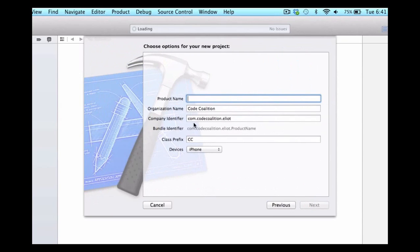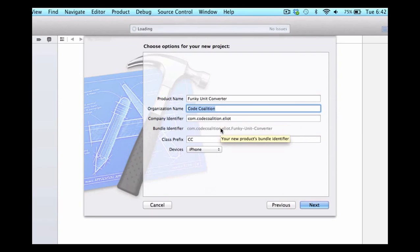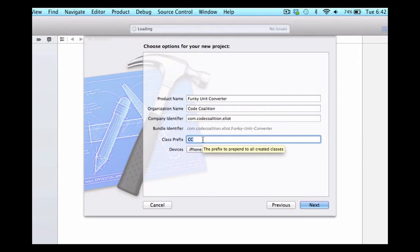We can press next and I'm going to give it the product name 'Funky Unit Converter'. I'll leave my organization name as Code Coalition — you can leave this blank if you don't have one. You do need a company identifier; feel free to use self.edu.yourname if you don't have your own URL. As a class prefix I'm going to use CC — you can use your initials, just make sure they're all in capitals. This provides a unique identifier for any files we create, ensuring we won't have any clashes with Apple-created classes.